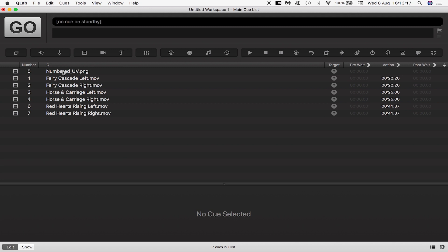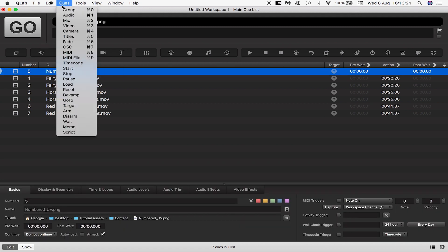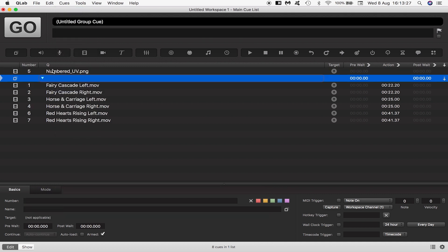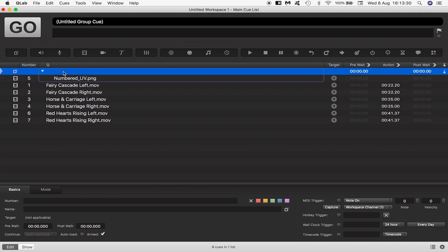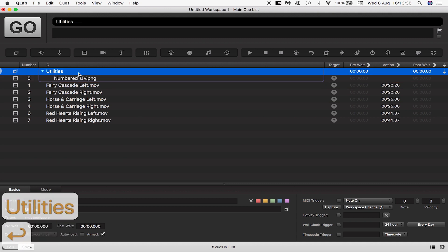We want to stay organized so if we come up here into queues we can see the action to group which has the hotkey command 0. I'll be using that from now on. We create a group and drop numbered UV into it and rename the group utilities.